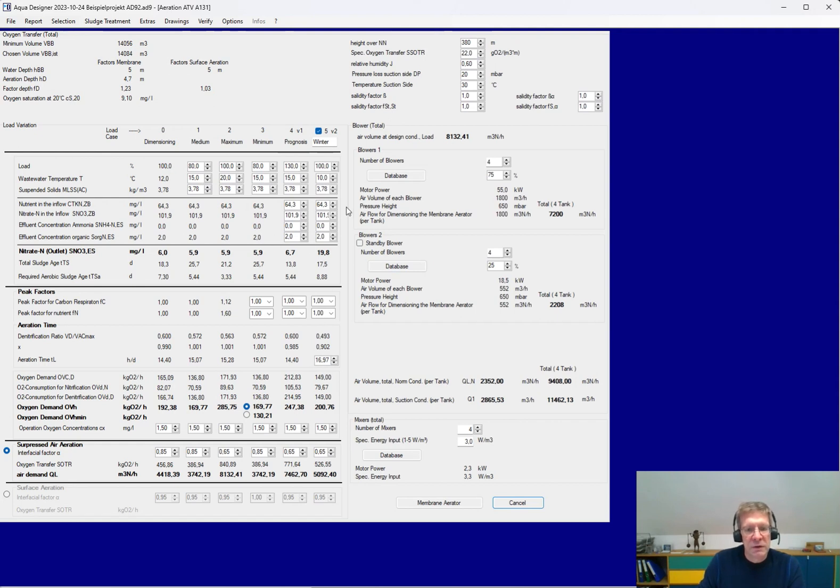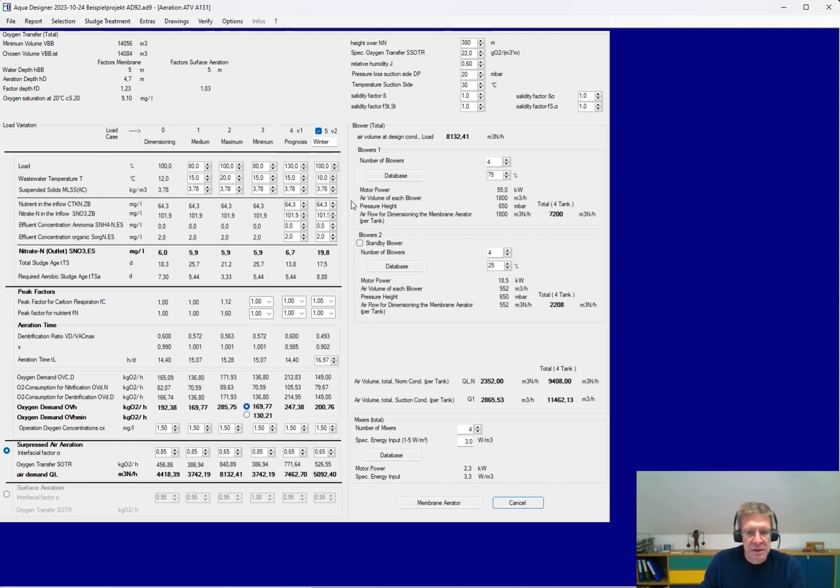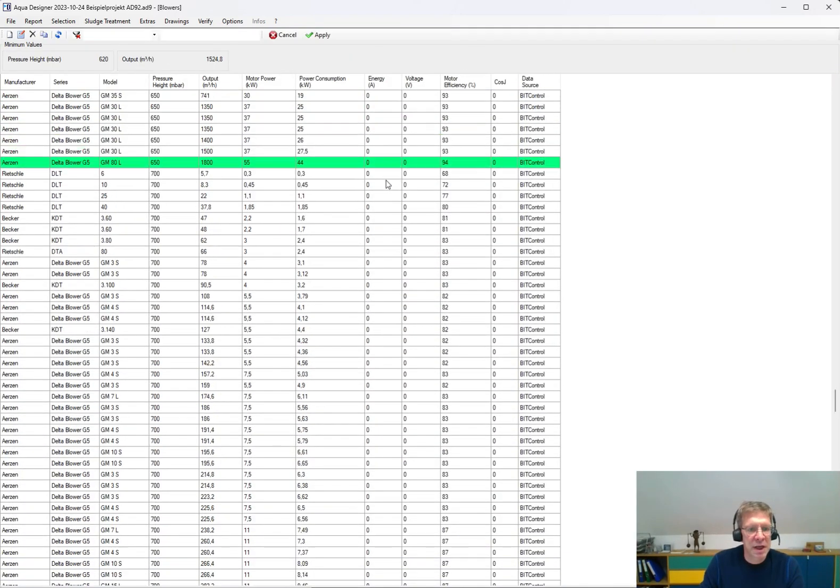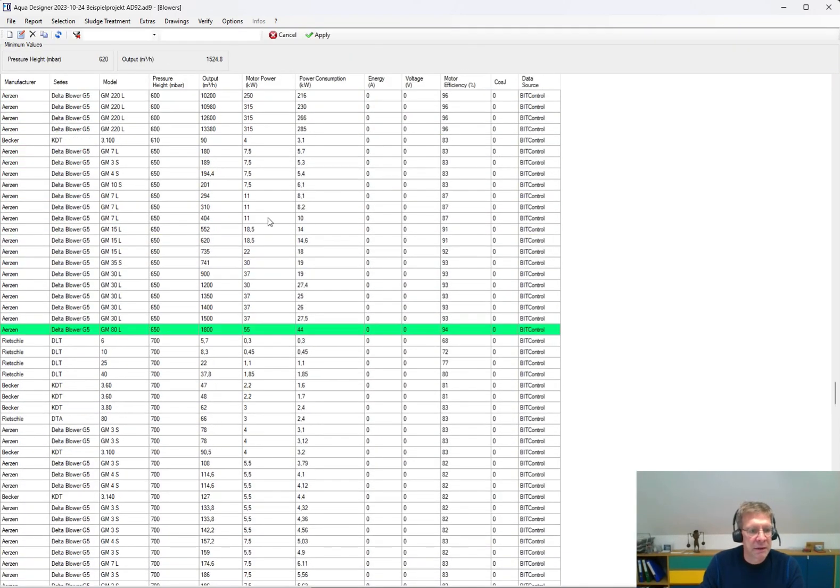During the design process, you have databases for the machines, like blowers, pumps, mixers, and aerators. Here for example, for the blowers. You have a huge data bank, and the best matching machine is always pre-selected.